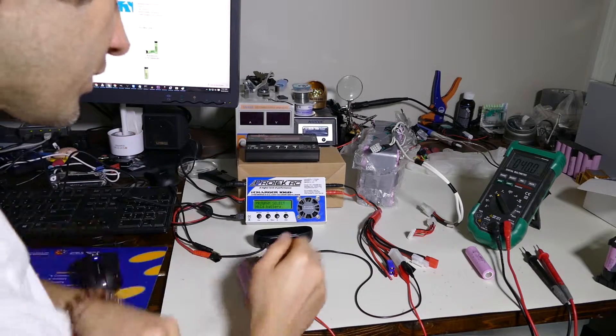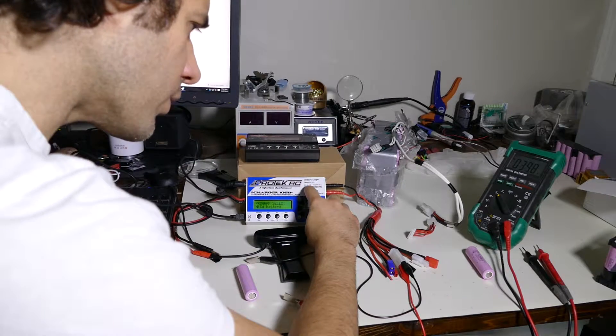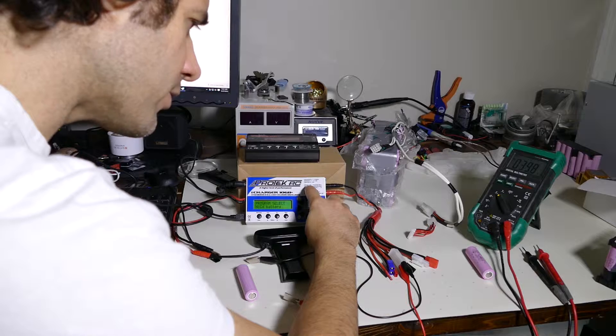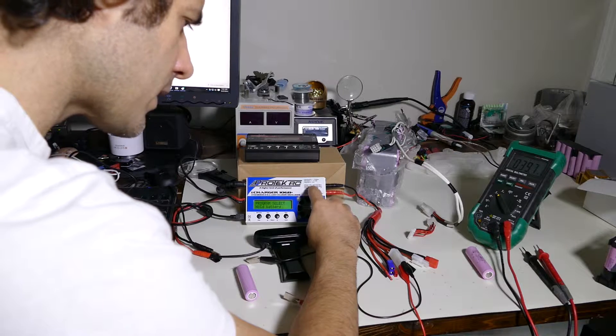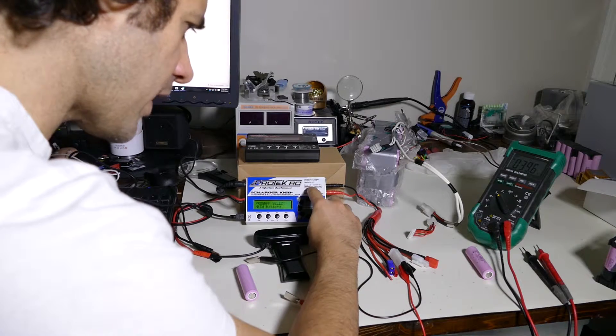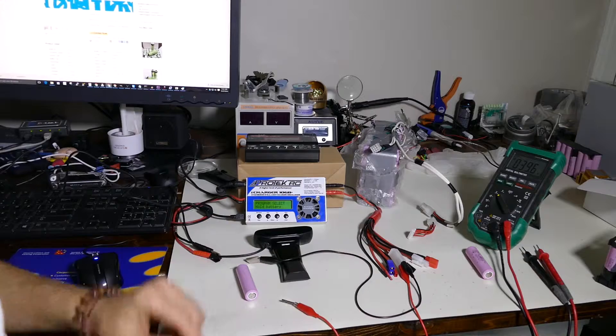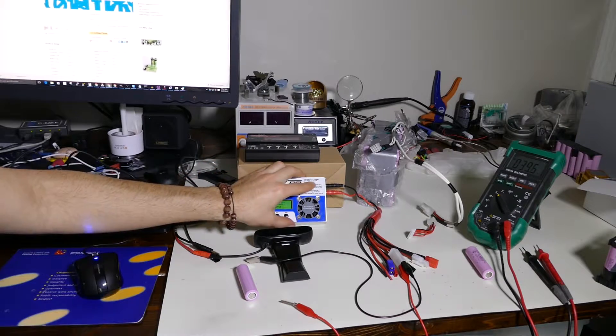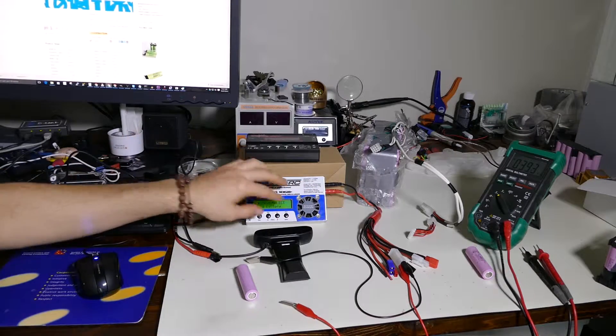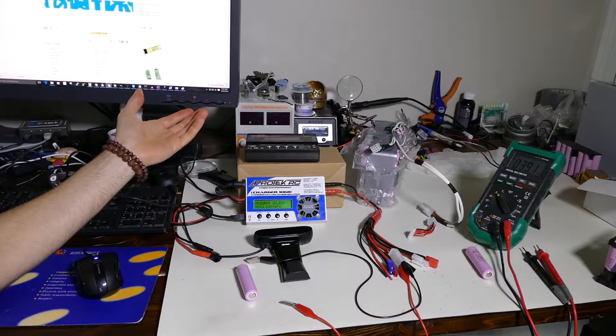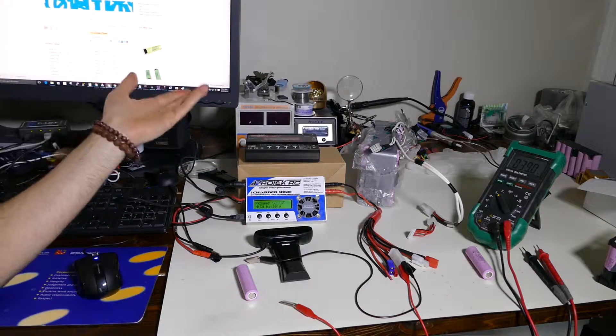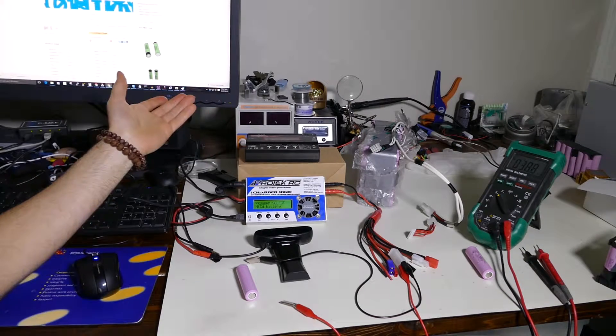This one here does 0.05 to 10 amp and discharge 0.05 to 7 amp. So significantly better. That's all relative to the input power as well. You're not going to be able to get 7 amps from an adapter that's only going to supply you 3 amps or 5 amps.